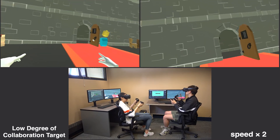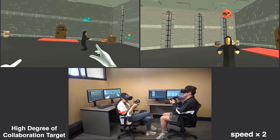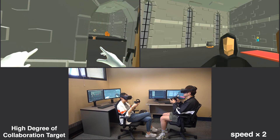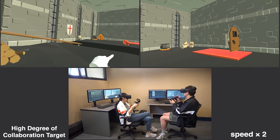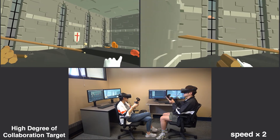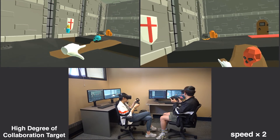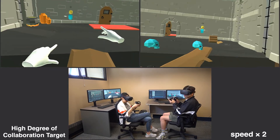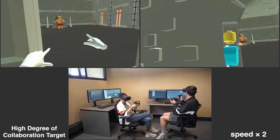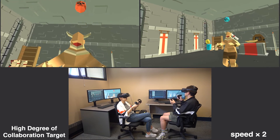Here, they are playing a game level with a high degree of collaboration target. By collecting both in-game objective measurements and self-reported subjective ratings, we found that indeed the three different game levels impacted the collaboration gameplay behavior of our participants.